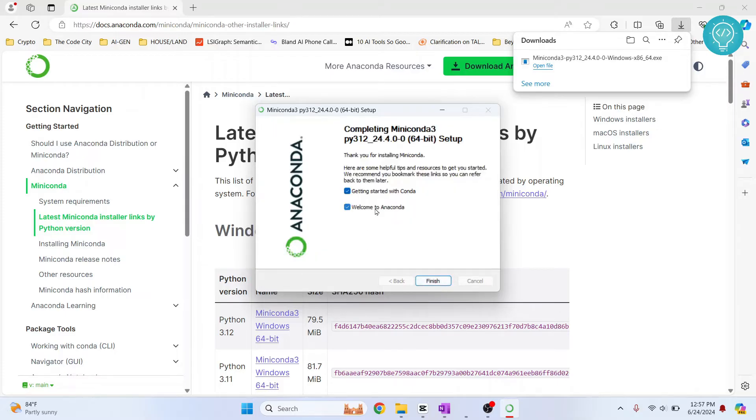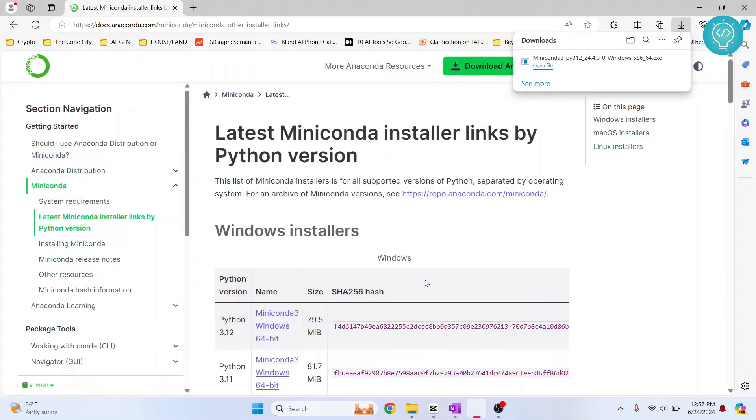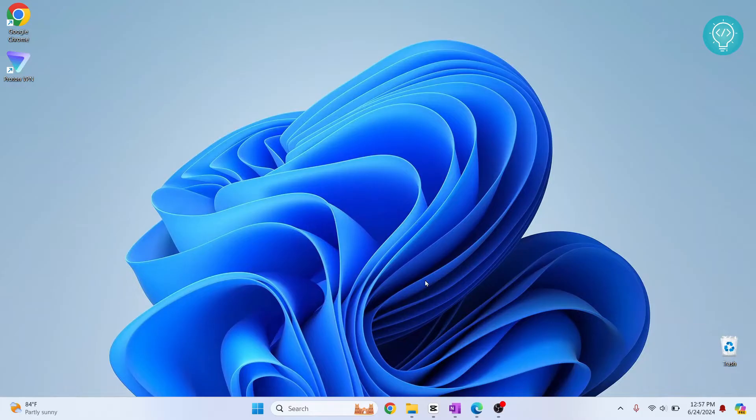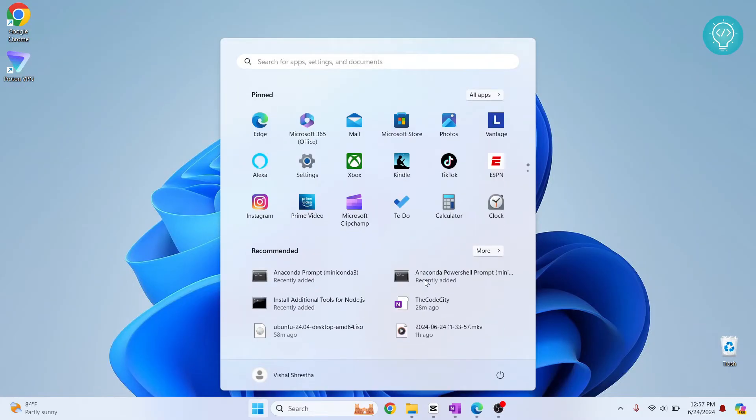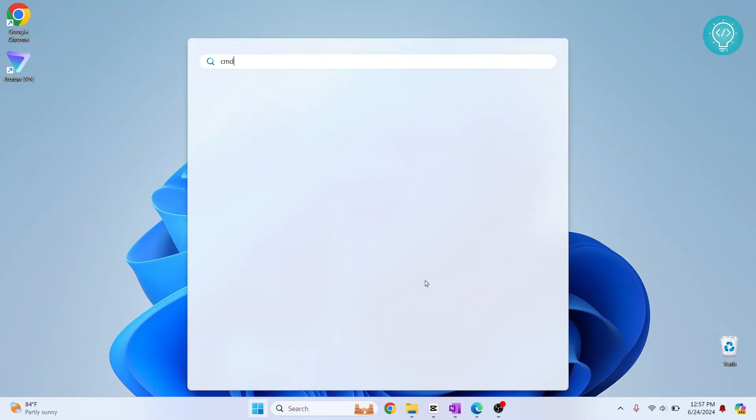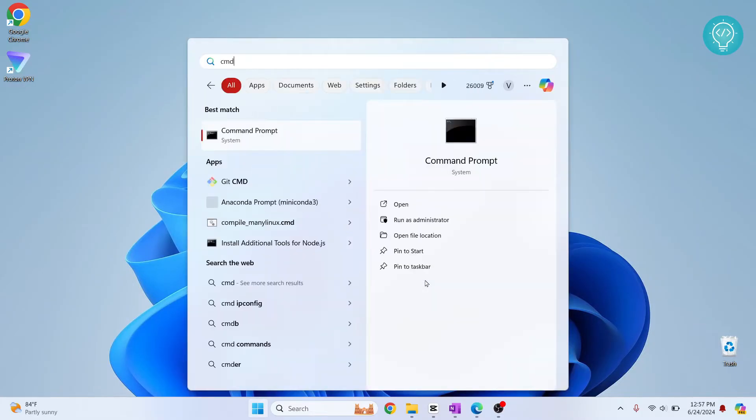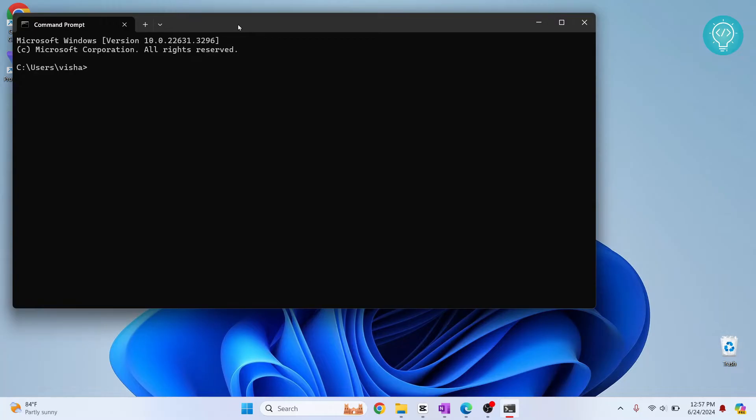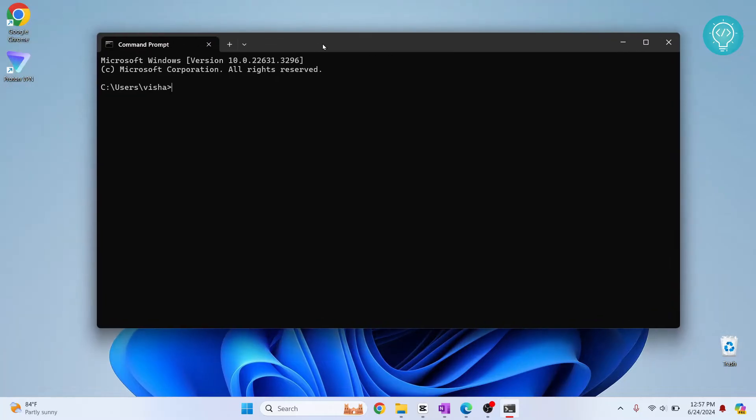Uncheck both of these two things, click finish. Now we have installed Miniconda so we'll be able to use Conda. Press your Windows key and type CMD, hit enter and your command prompt will open.